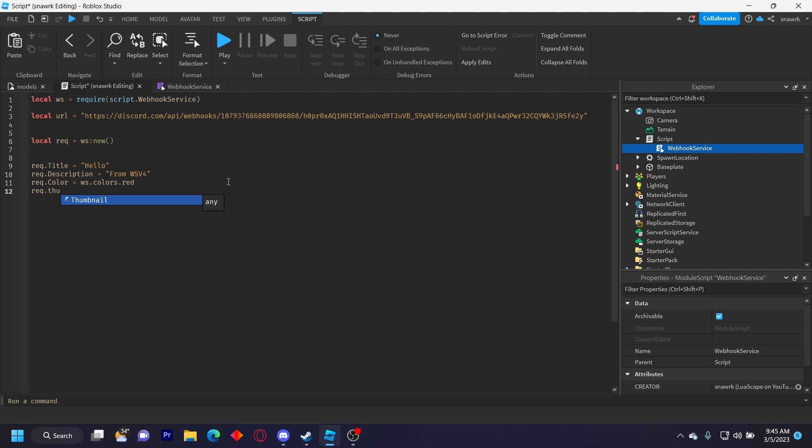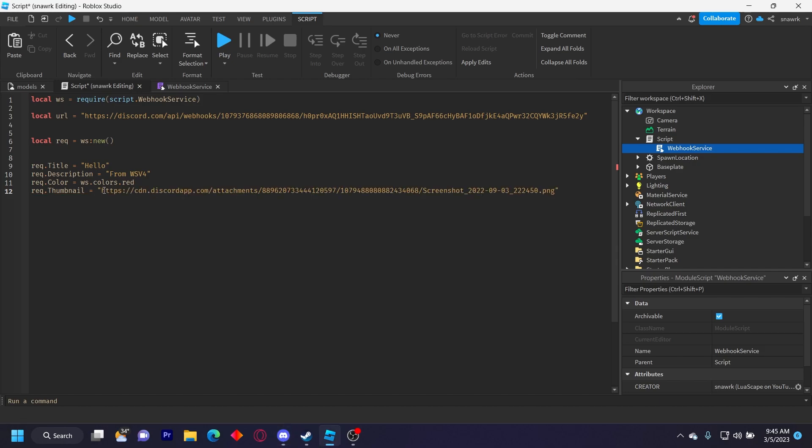Request dot thumbnail equals and I'll put my logo as the thumbnail. You can put any image link you want and it'll work fine. So I'm just going to copy my link right here. If you just put the image in Discord or something and right click and then click copy link, then you could put it right here and it'll work.